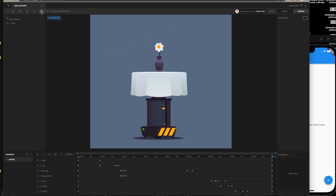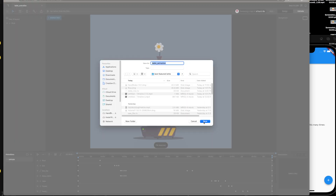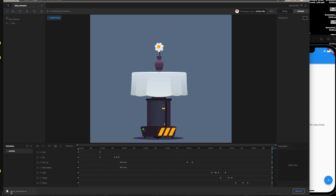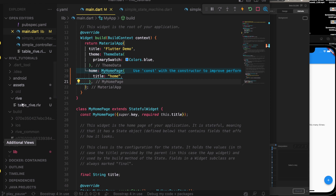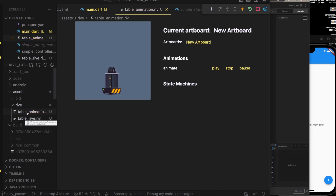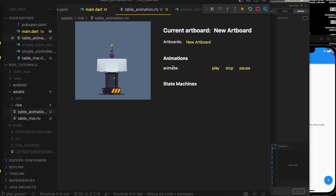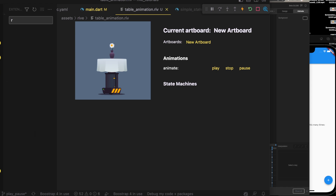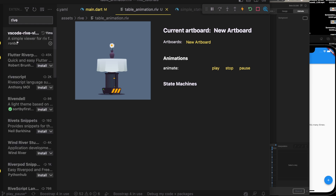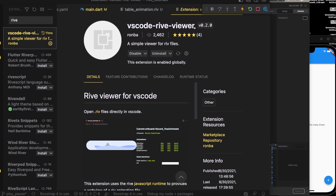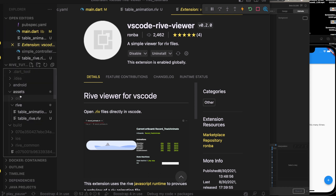It has played fully. Let's download the .riv file — 'table animation'. I've created a dot riv folder and added the table animation file. You can also download the Rive VS Code extension by searching for 'rive' — something like 'VS Code Rive Viewer' — which lets you view the animation, functions, and inputs inside the state machine.